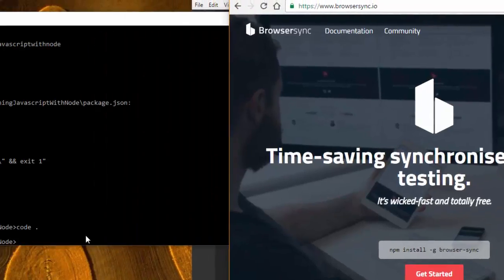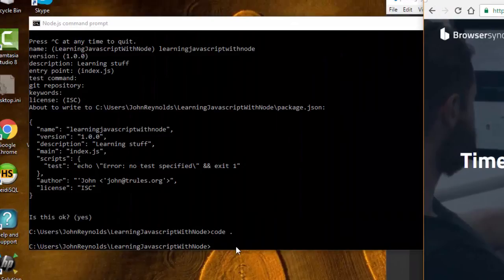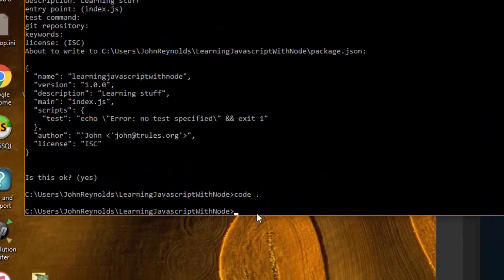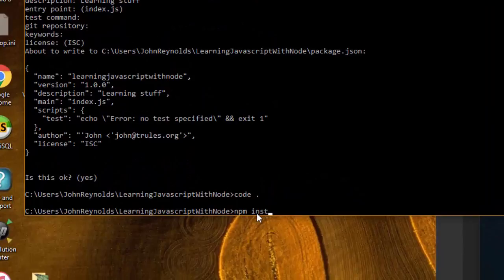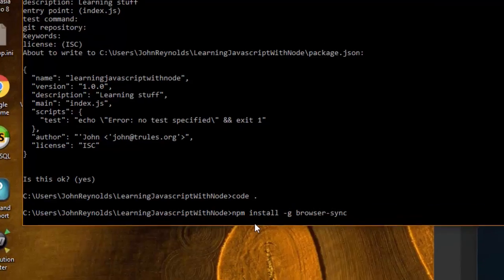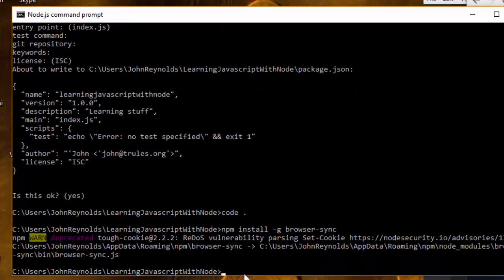Back over here in my node command prompt, in my new directory, I'm going to type npm install -g browser-sync. This is going to take a while, so be patient. All right, now browser-sync is installed and it's ready to use.